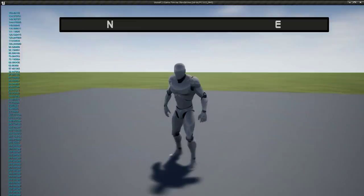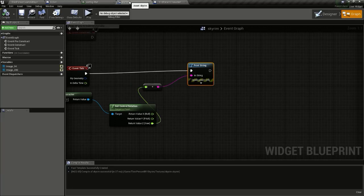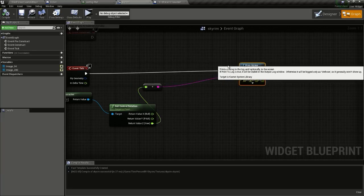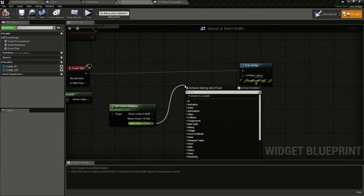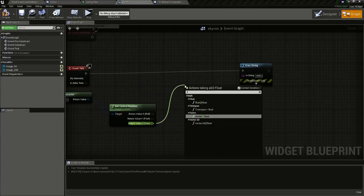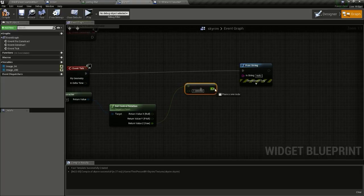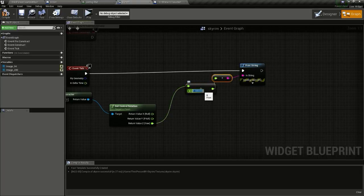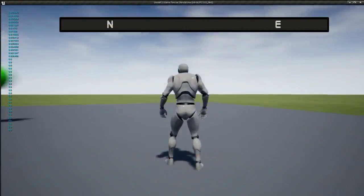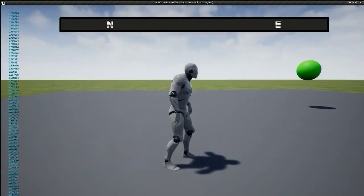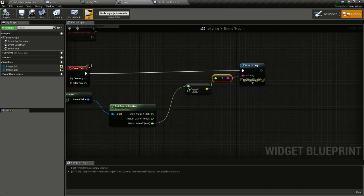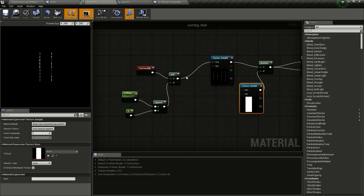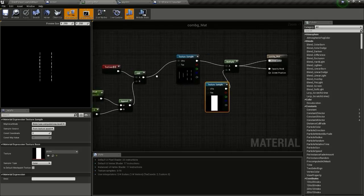To make this number go from 0 to 1, we can divide this by the maximum value which is 360. So divide by 360 and now we get a value from 0 to 1. We can use this value to drive the u offset of the material.